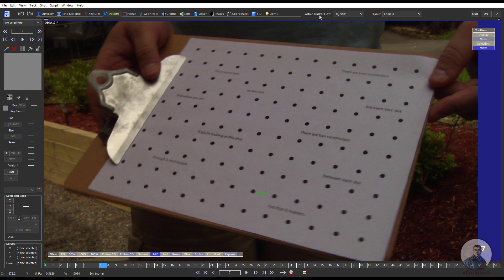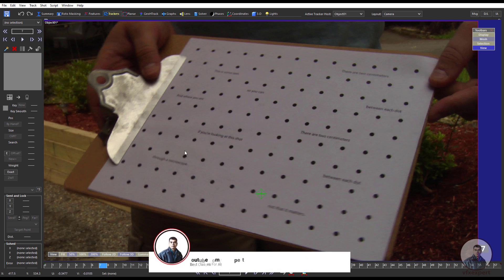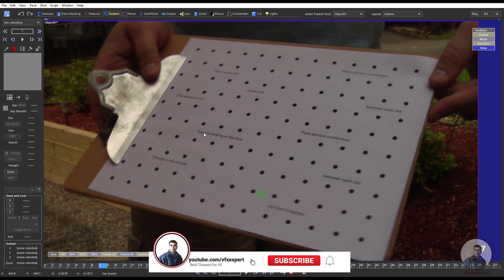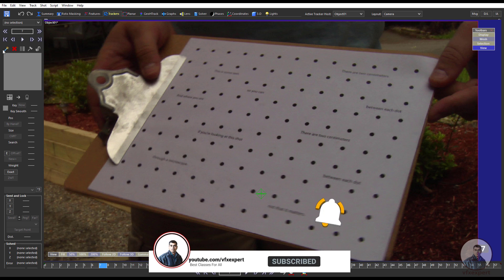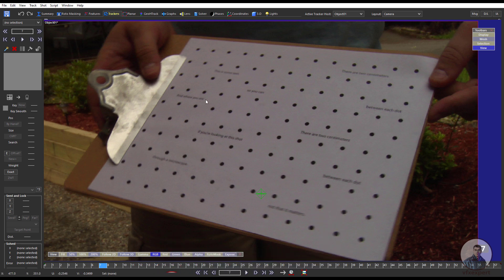So now if you will see here, this active tracker host — or active group — whichever object. Now whatever point just you will create, this will actually put inside this object group. Now just track this shot. So now just I am going to use supervised tracking, simply inside this tracker's room. You will get all these settings here for tracking this shot.